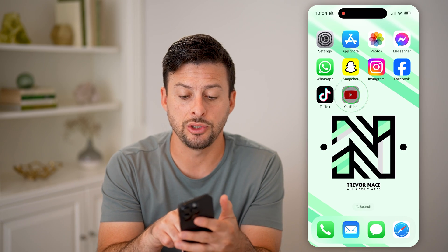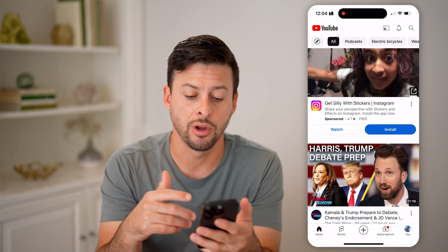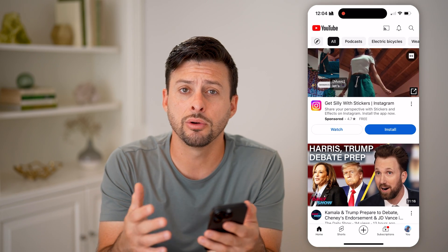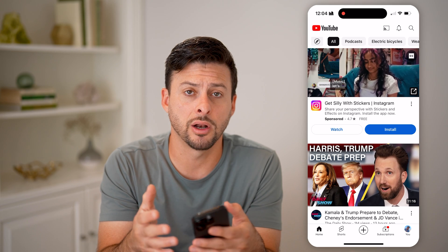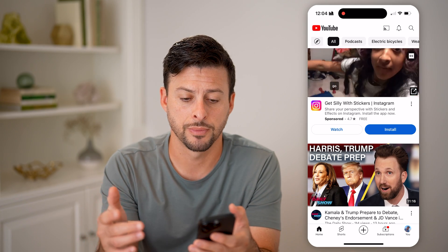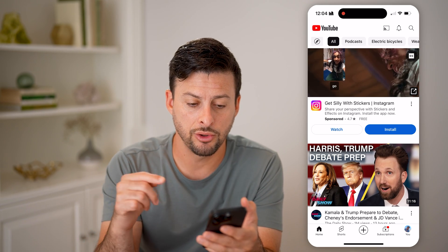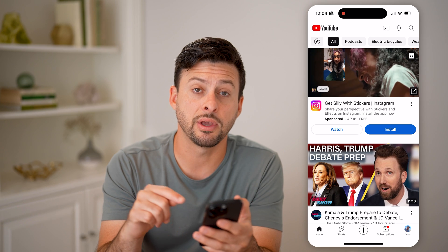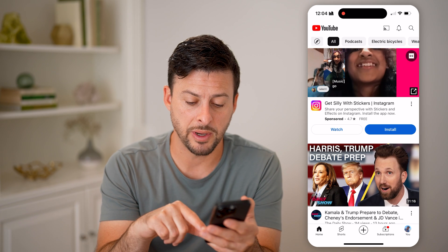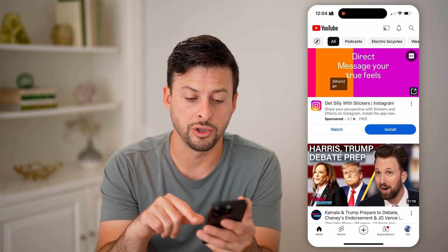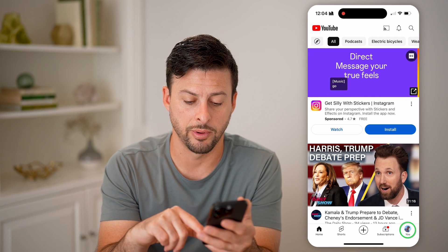Let's open up the YouTube app on your phone, or if you're not on mobile you can always go to YouTube.com. You'll be able to navigate to your comments by first tapping on 'You' at the very bottom right.